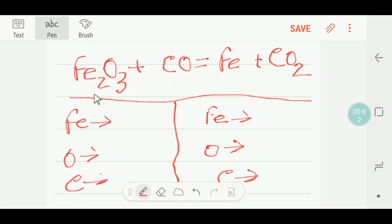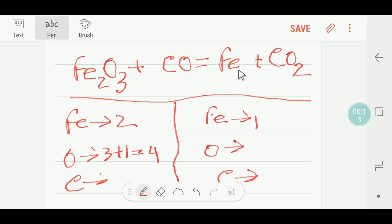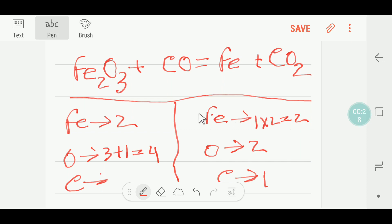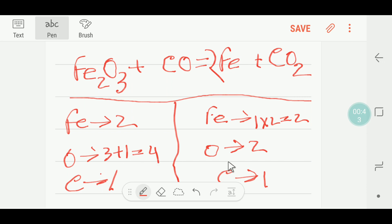We are going to balance this reaction. Here we have two iron and three oxygen plus one oxygen, that is three plus one — four oxygen. Here we have one iron and two oxygen, and one carbon. To balance the number of iron, here we have one; I can multiply here by two, that gives me two. These two will come before this iron. So iron is balanced, carbon is also balanced, but oxygen is not.